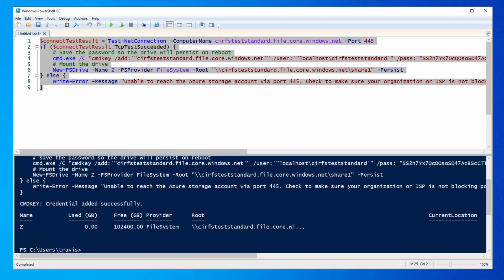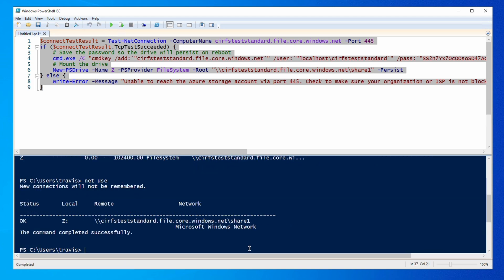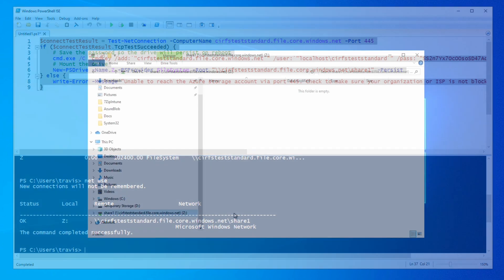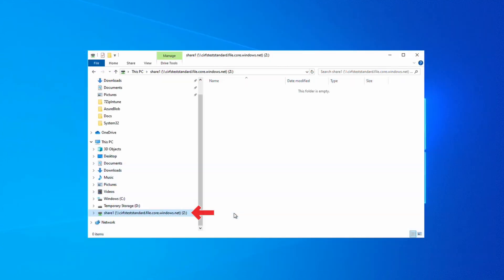It shows it connected successfully. Let's run Netuse again. There it shows our Z drive. Let's go to File Explorer next. The file share is listed as the Z drive. From here we can create files and folders in the share.